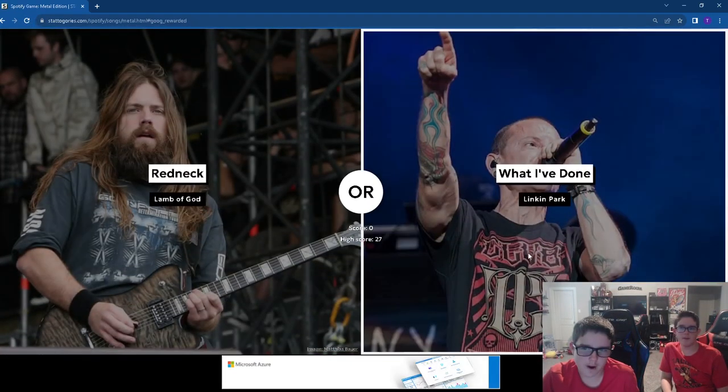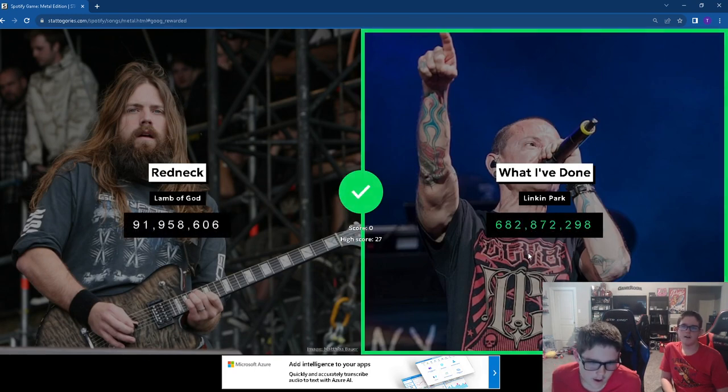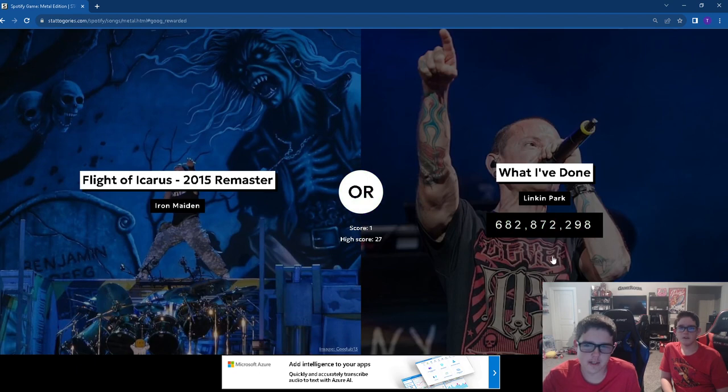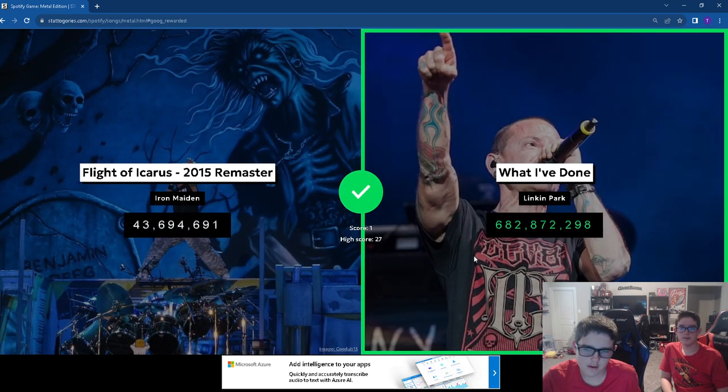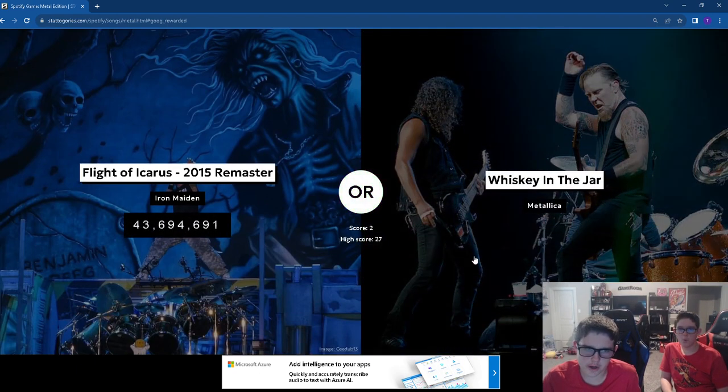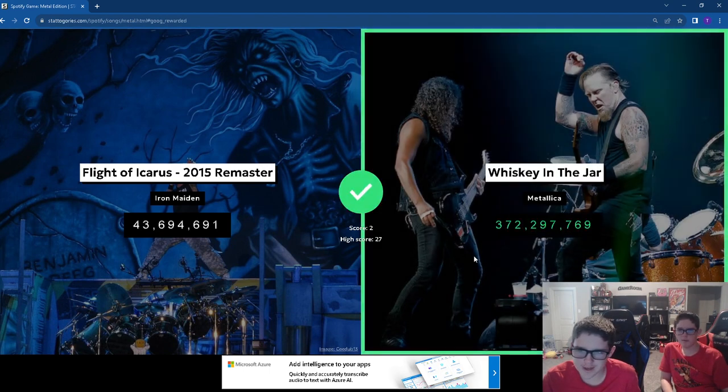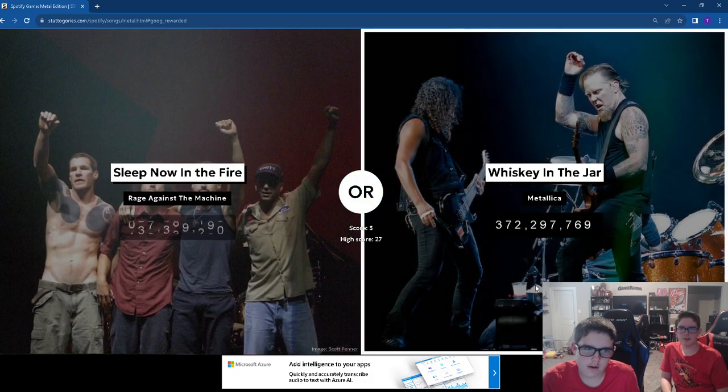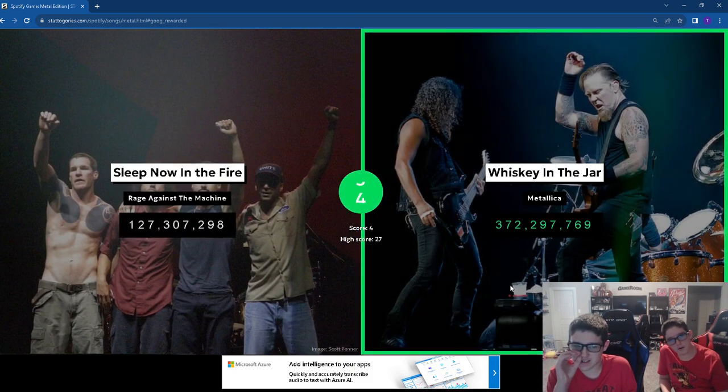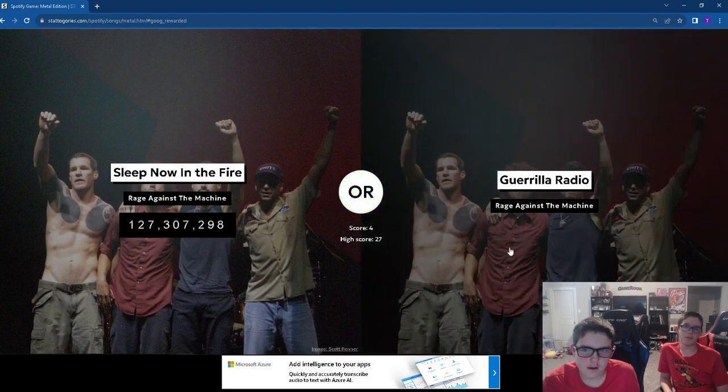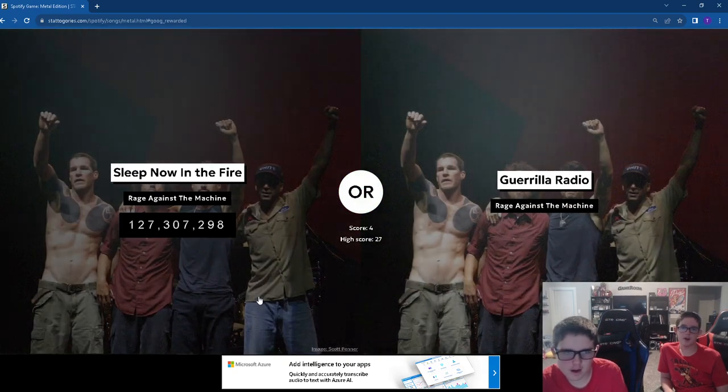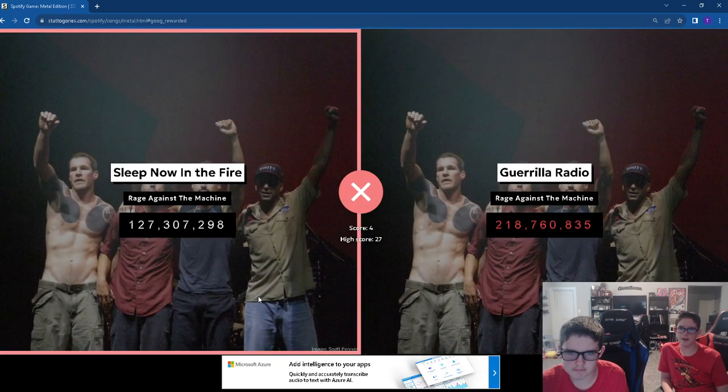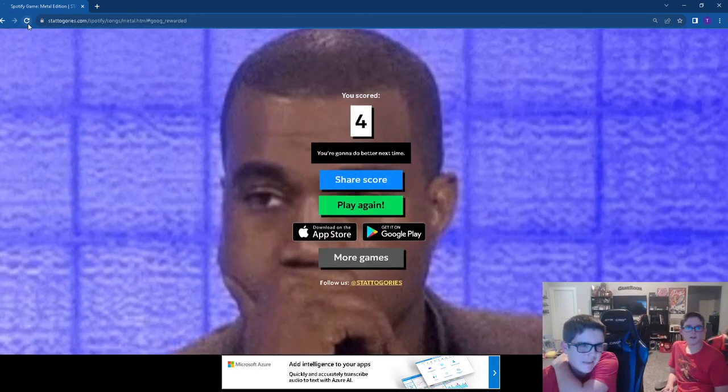What I've done. I love that song. Evan, didn't you binge watch all the Transformers movies? Yeah, the first three. Whiskey in the Jar. Rage is a lot more popular than anything. We went from 27 to 4.